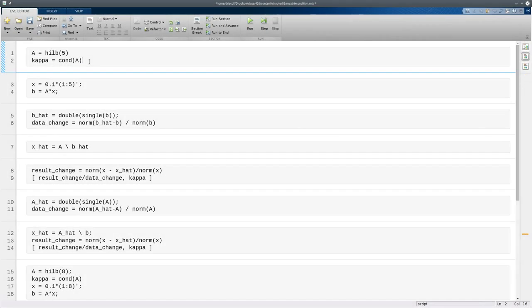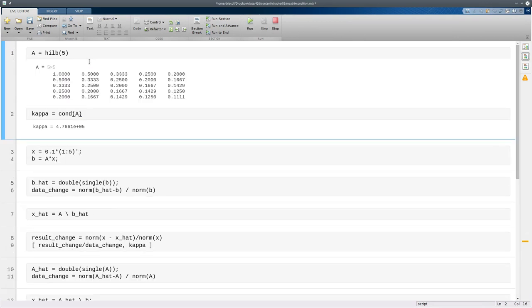Here I'm going to create a 5x5 matrix of a particular type known as a Hilbert matrix. As you can see, it's quite innocent looking. But even for a 5x5 matrix, it's moderately ill-conditioned at about 4 times 10 to the fifth.